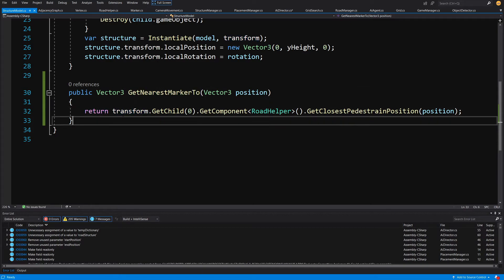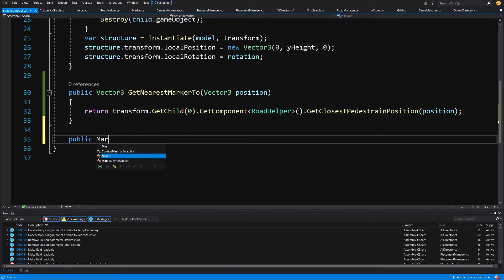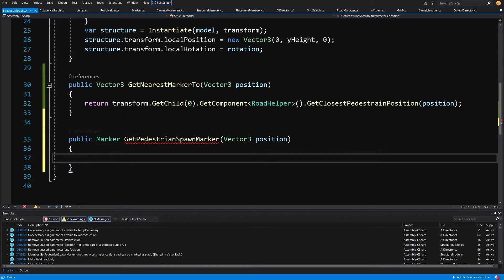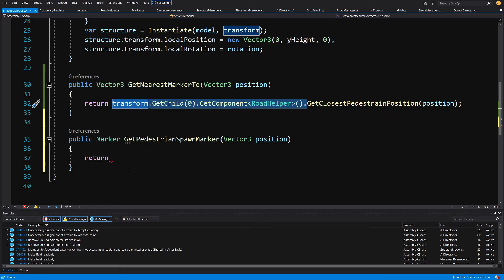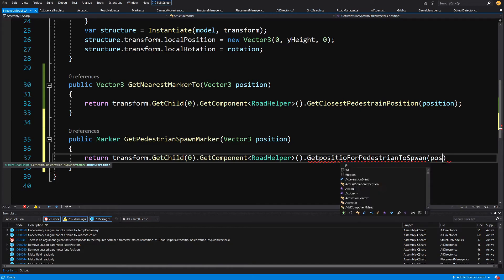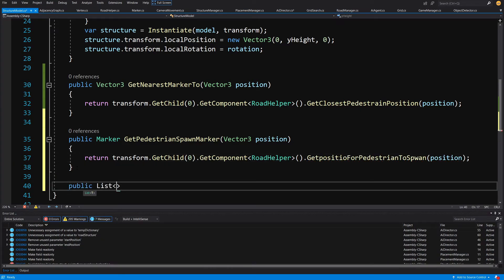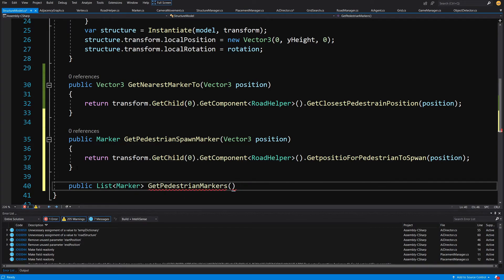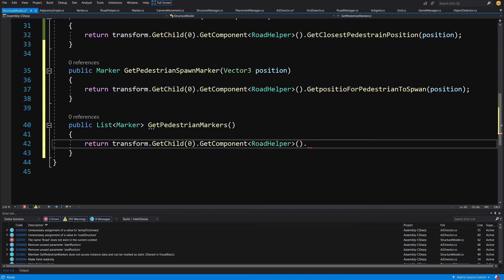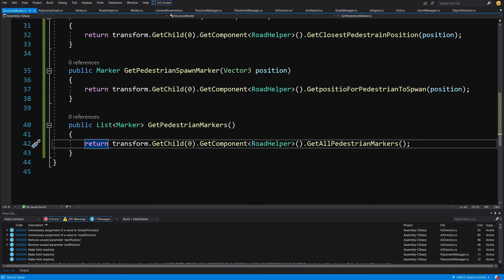Next we create public marker get pedestrian spawn marker, also passing vector3 position. It returns the same child's road helper, calling get position for pedestrian to spawn, passing position. Then public list of markers get pedestrian markers — this simply returns transform get child zero, get component road helper, dot get all pedestrian markers. This now allows us to access the road helper and get the markers needed to create our graph.